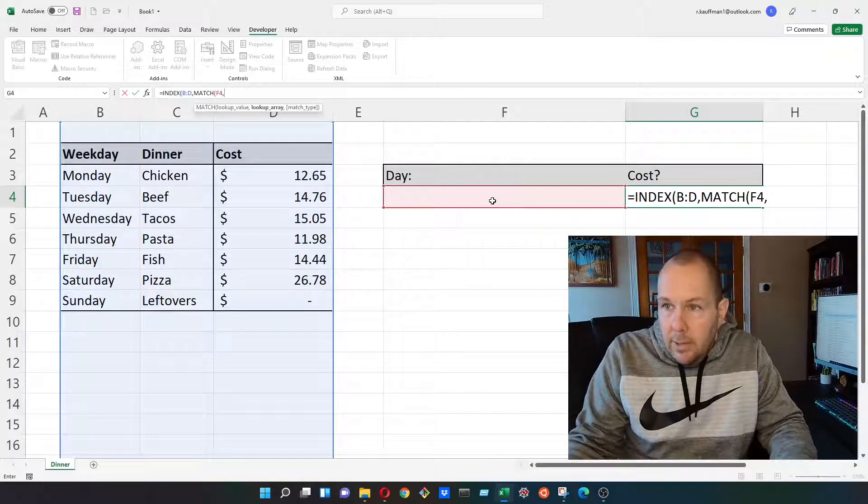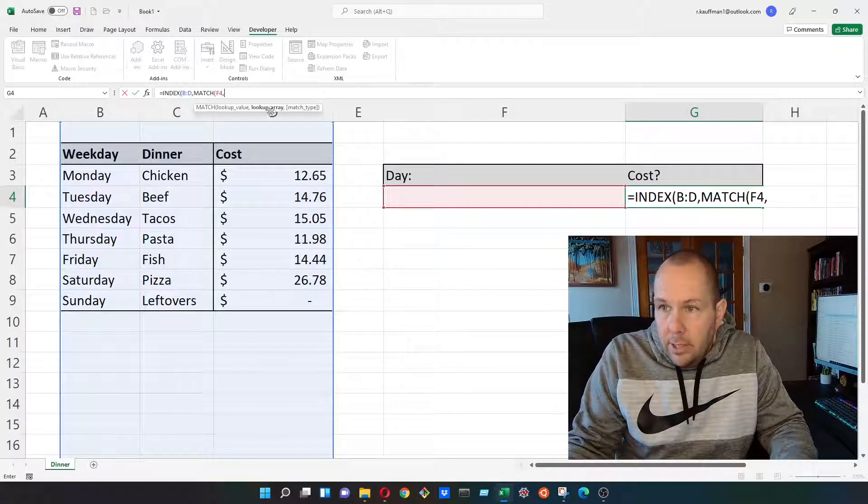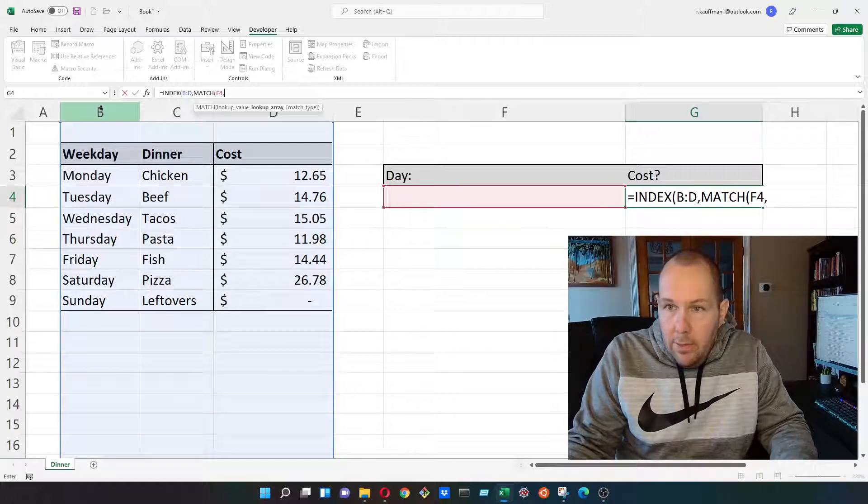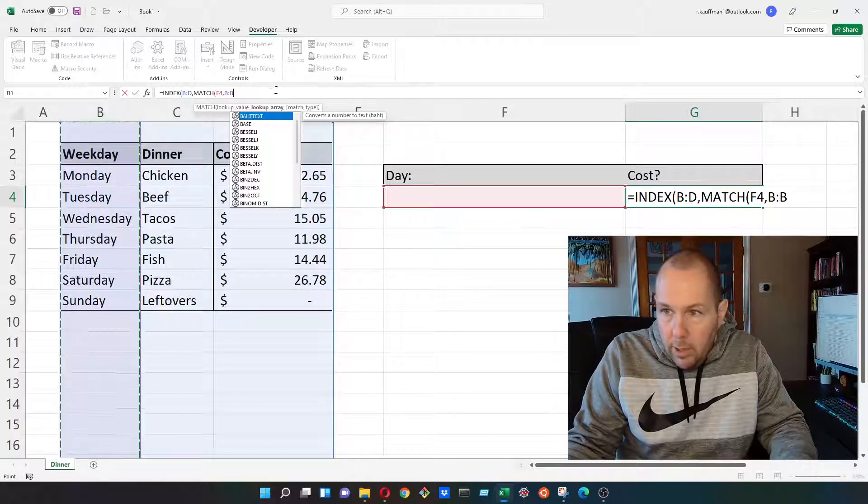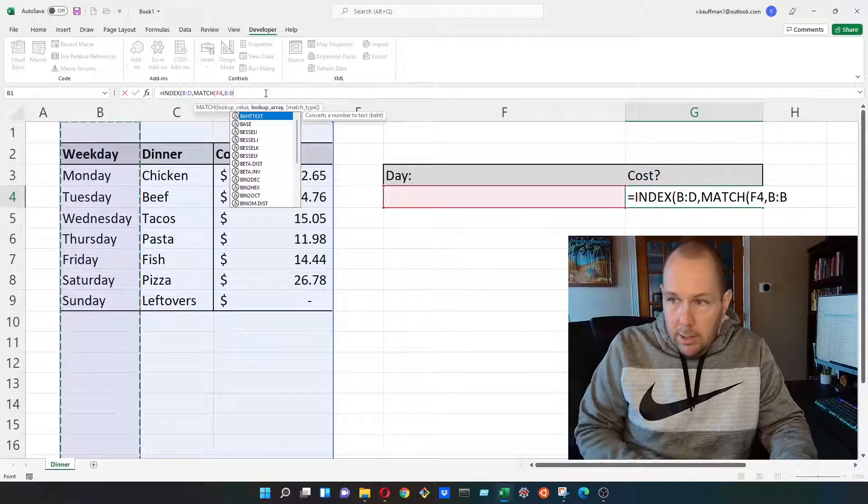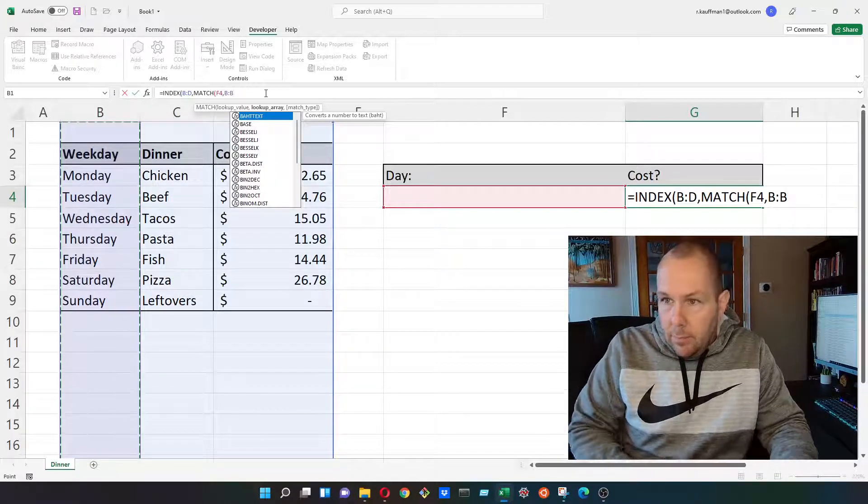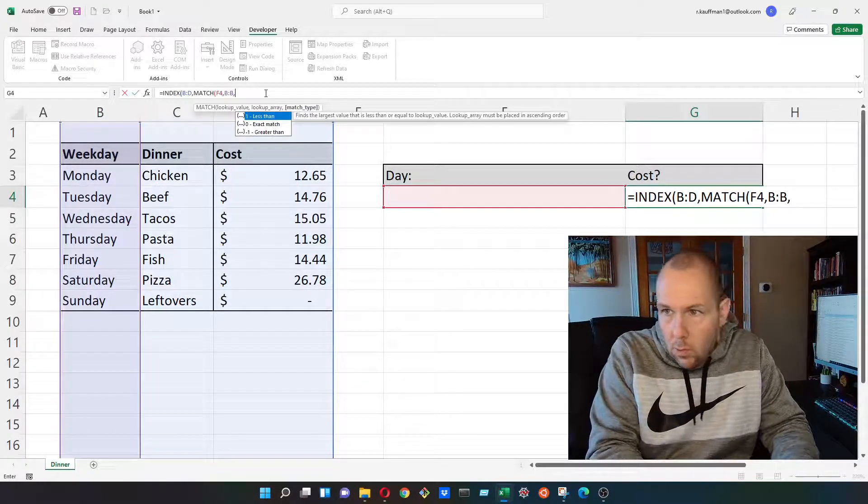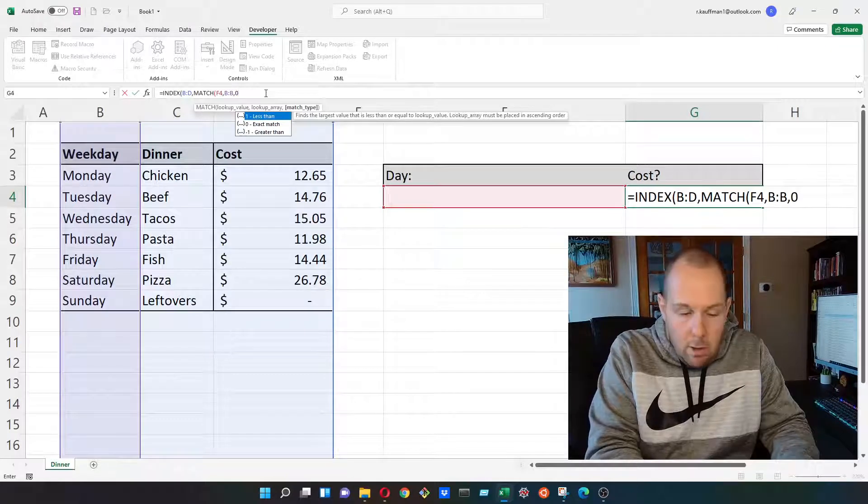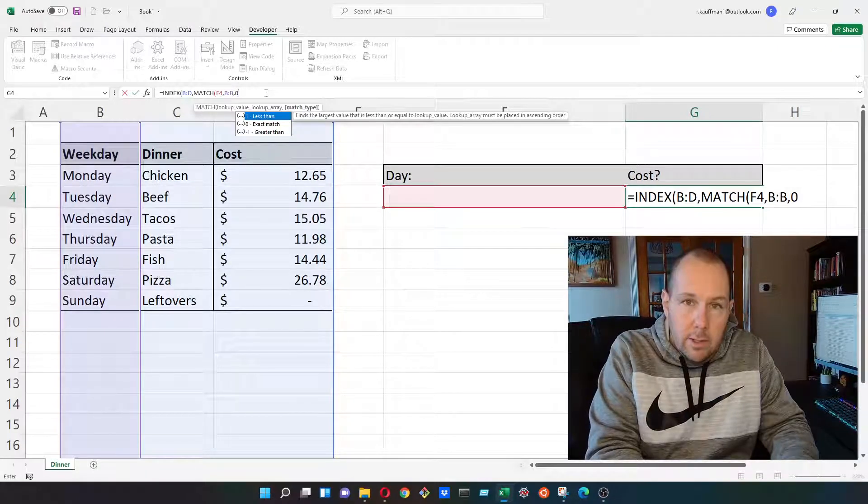The second argument inside of our match function is the lookup array. And so this is where we want to look for our lookup value. And then I'm going to use zero. I always use zero. Zero is an exact match.